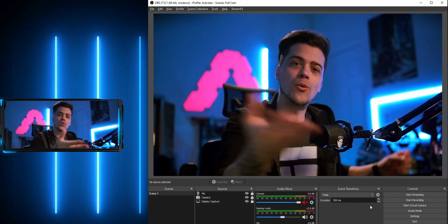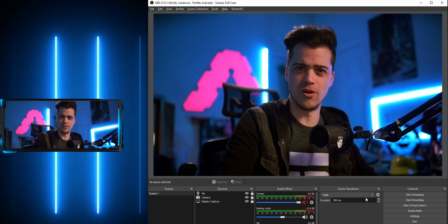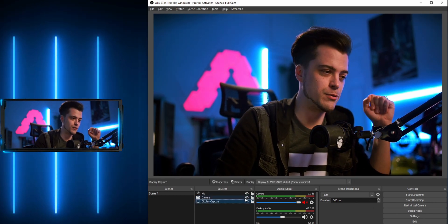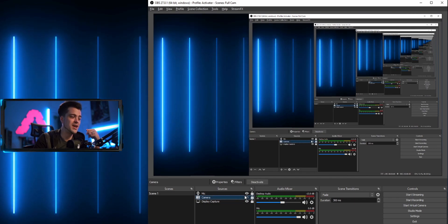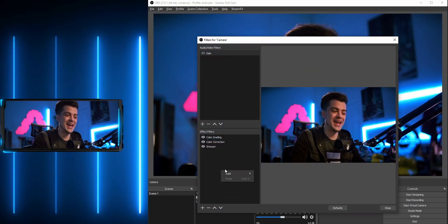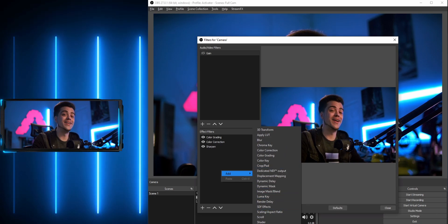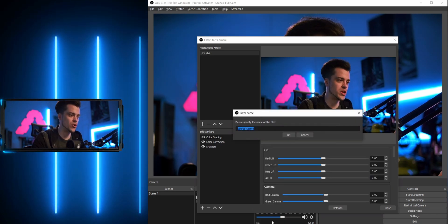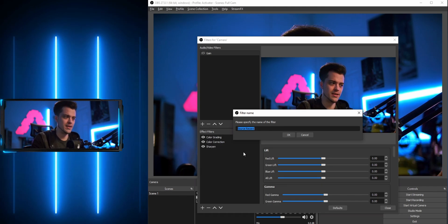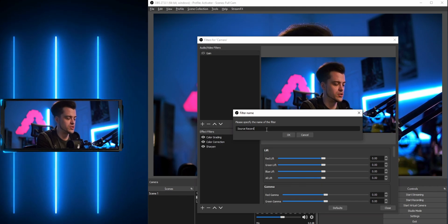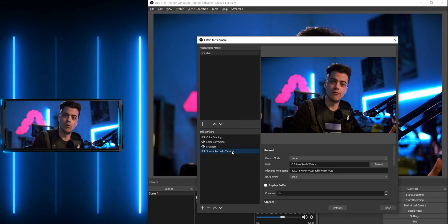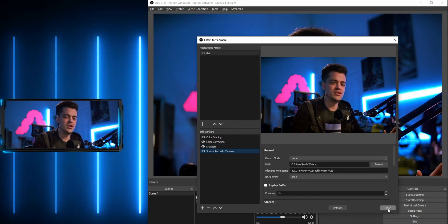Now we're moving on to the actual source recording part — it's really simple. I have a camera and a display capture behind it. We're going to go over to our camera, right-click on it, go to Filters, and add the brand new filter called Source Record. If you don't see it, you installed it wrong. I'm going to name this one 'camera'.